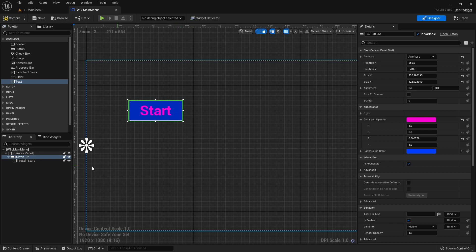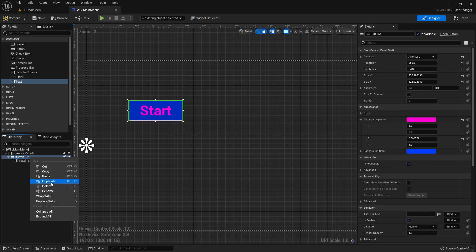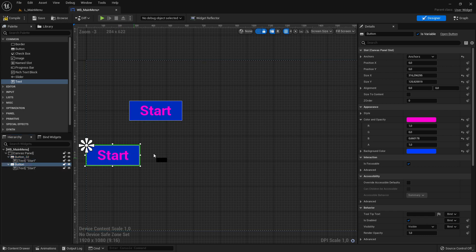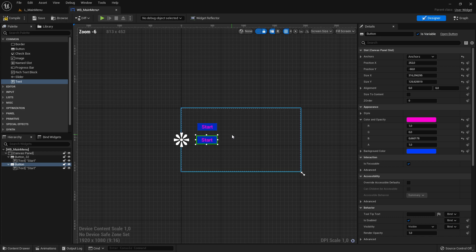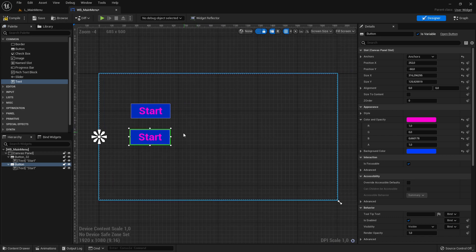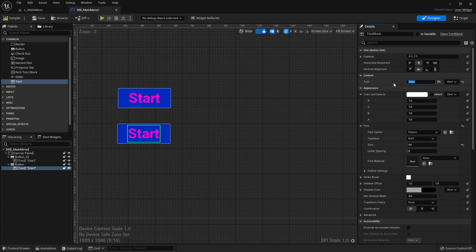Now we also need a Quit button. A useful trick: go to the Hierarchy, select the button, right-click and duplicate it. The same button appears duplicated. You can scale it with your eyes so it looks good, then change the text name to 'Quit'. Now we have a Quit button.